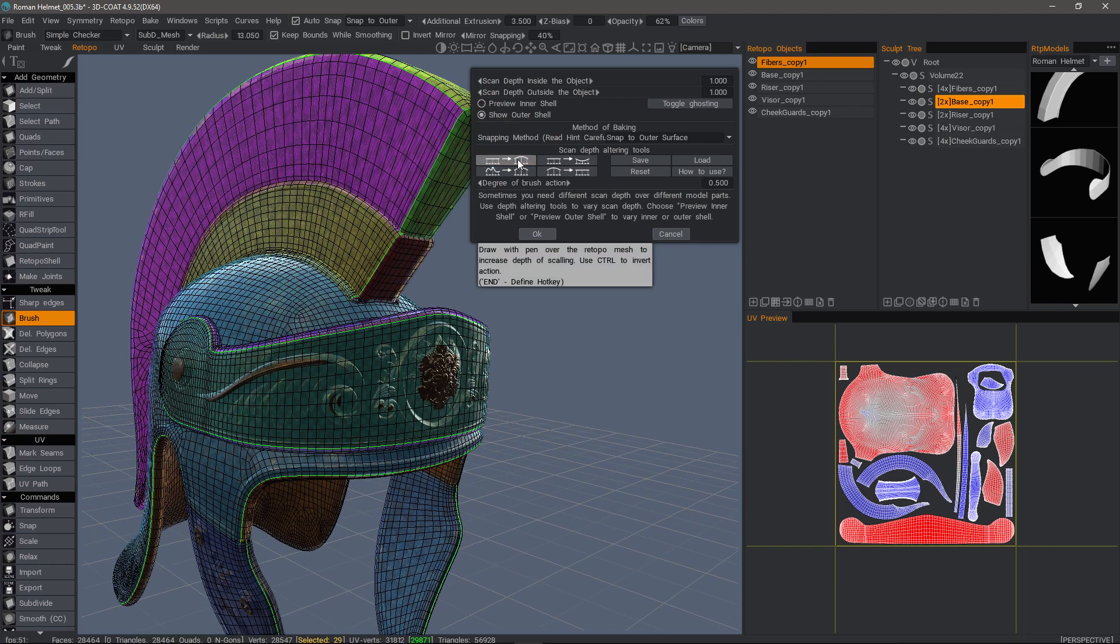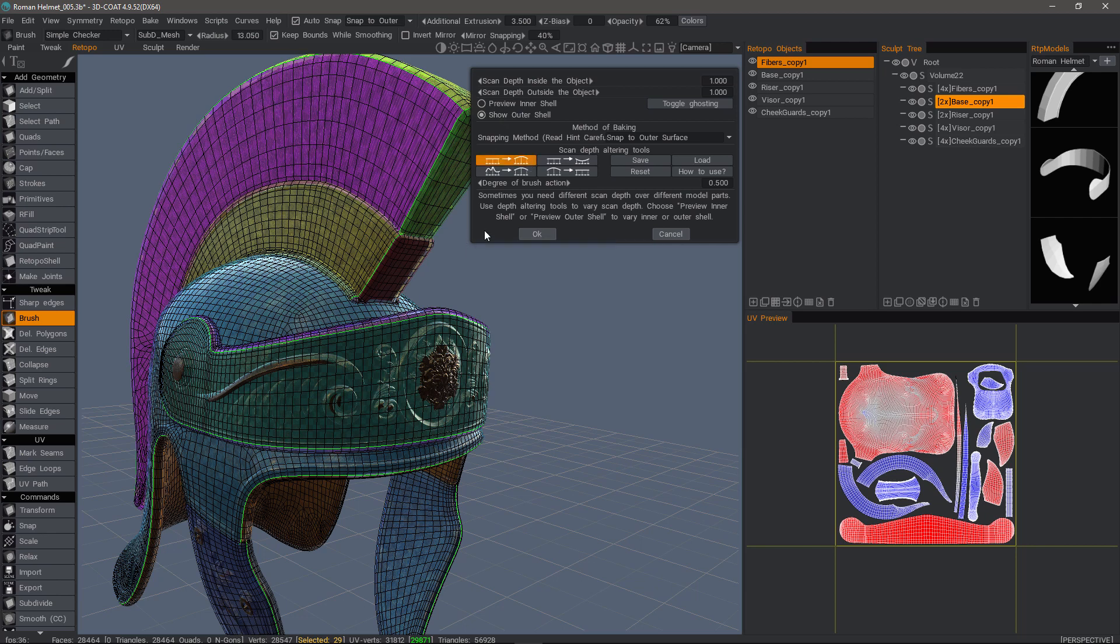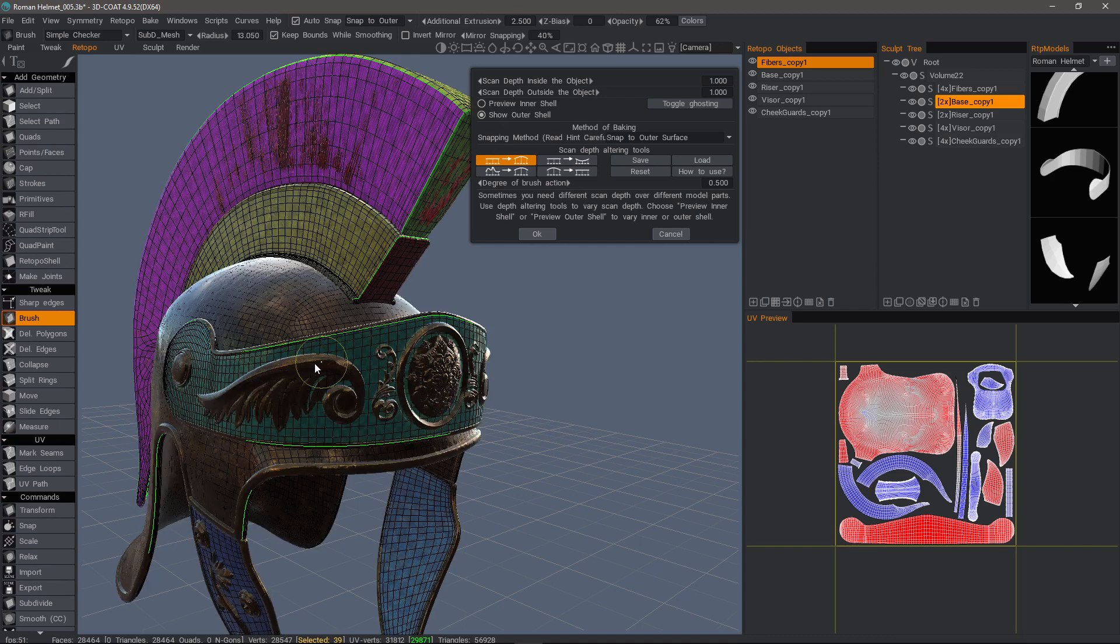On the outer shell, the default action is to pull along the normal. So it's going to pull outwardly. If I were on the inward shell, this default action would pull inwardly because the normals are pointing that direction. So let's go ahead and brush here.